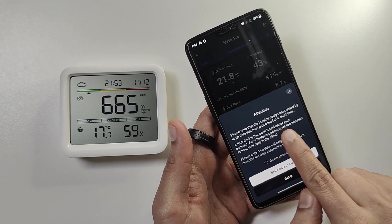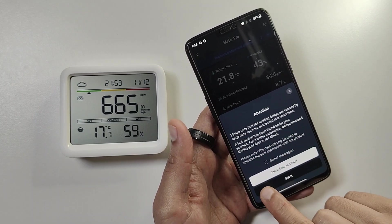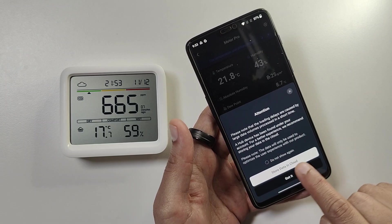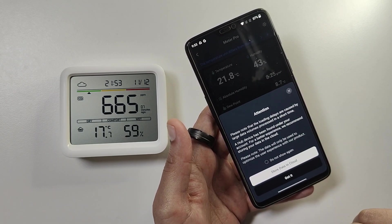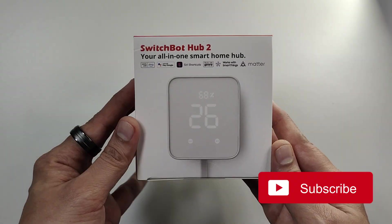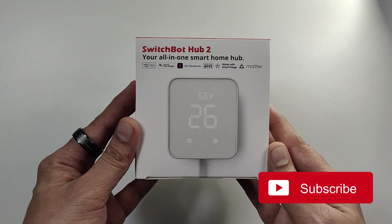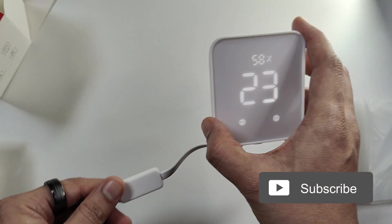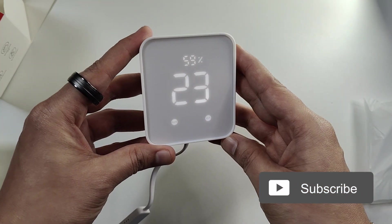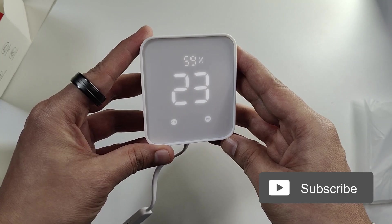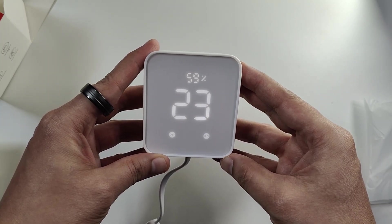If you want, you can choose to upload the data to the SwitchBot cloud for free and it would be retained for about two years. For this you would need a SwitchBot hub like the Hub 2. With this hub you can not only connect the Meter Pro but also all the devices in the SwitchBot ecosystem.